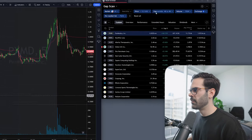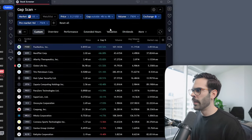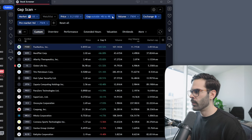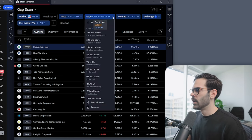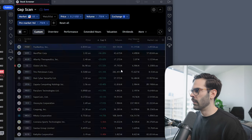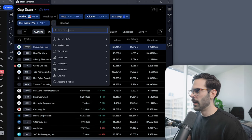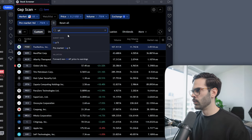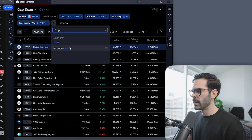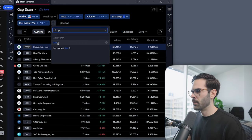I'll talk about my settings in TradingView because there are a couple of things that, if you do wrong, you might not see all the stocks that you should. In my filters there's one thing I want you not to skip, which is the gap filter. You can go to gap and you have pre-market gap percentage and also gap percentage.